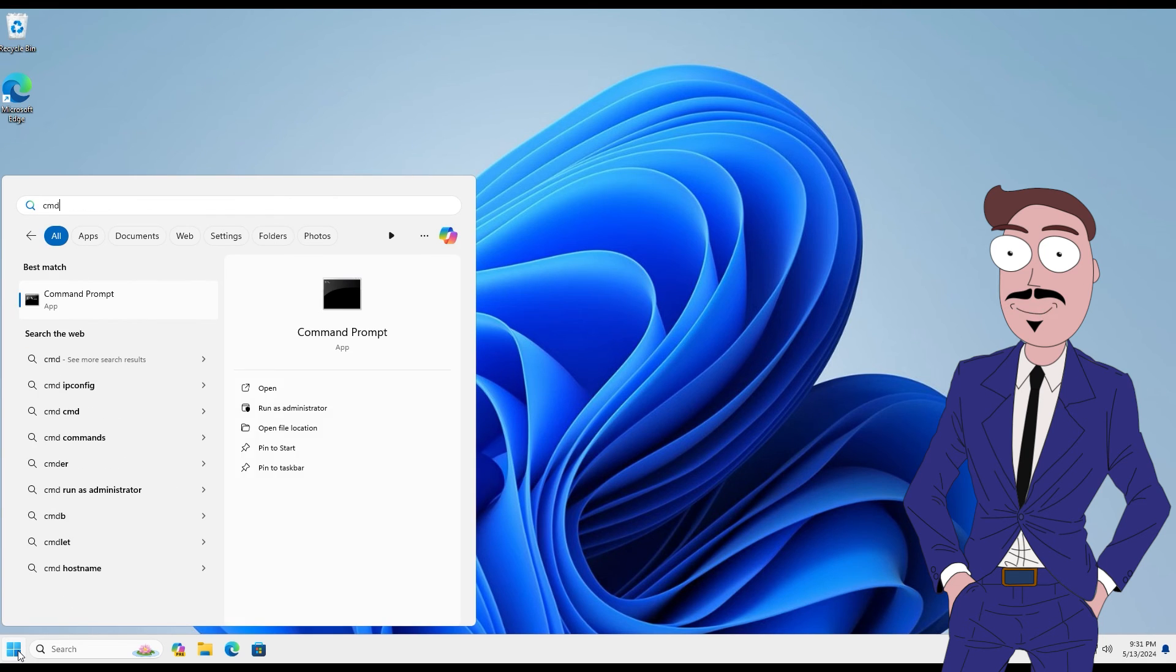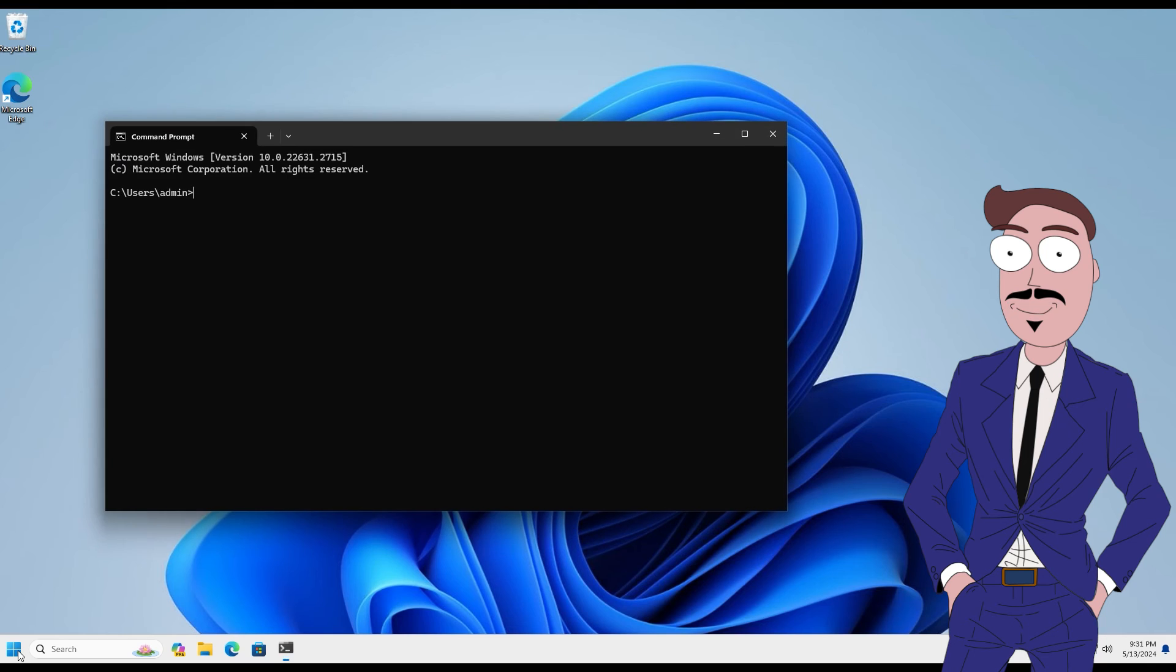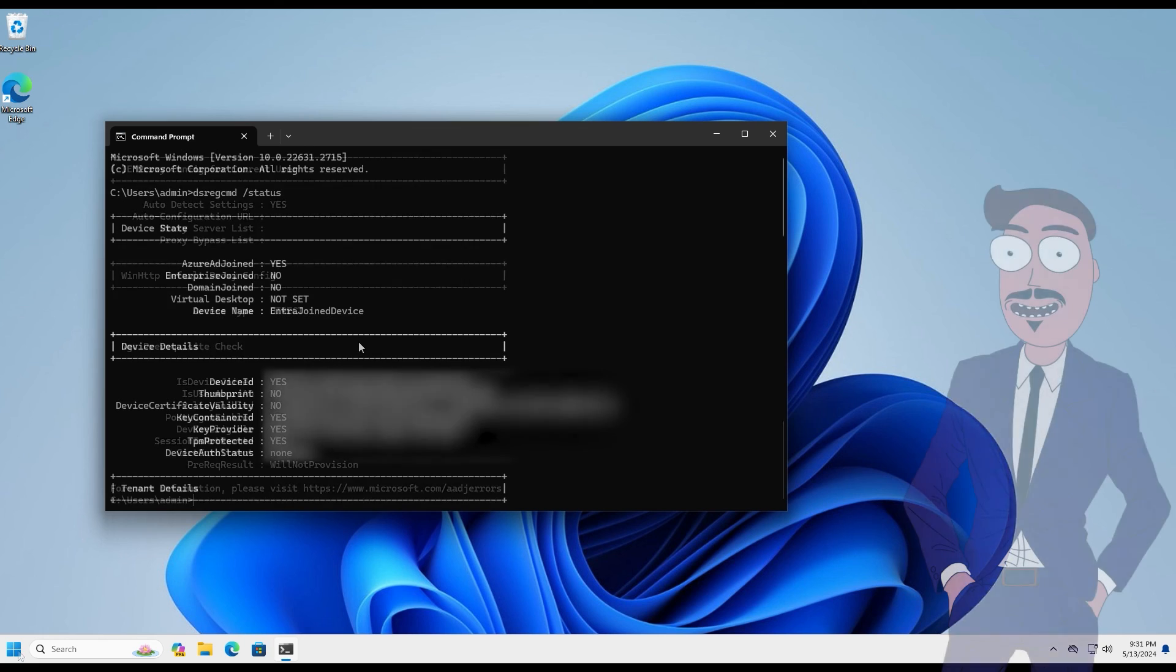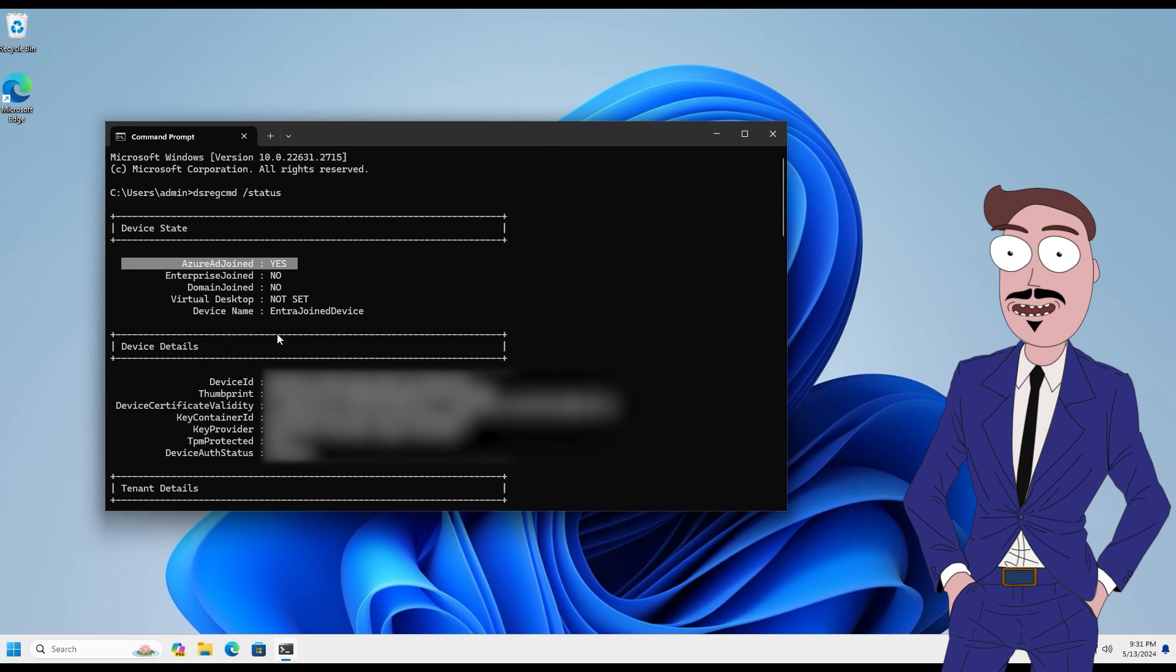To check the status, we use the same command as in the beginning. And here you can see, we have an Azure AD joint device. Or, Entra joint.